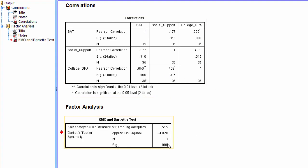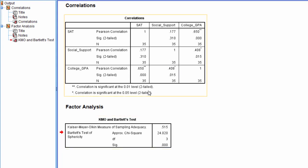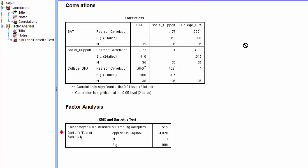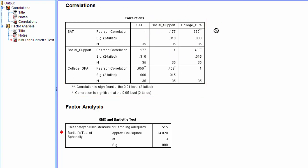So because this result was significant, and quite significant - 0.000025 - this gives us confidence that these variables in this matrix, if we look at the matrix as a whole, not on a bivariate level but overall, that these variables are significantly correlated. They're significantly different than an identity matrix.